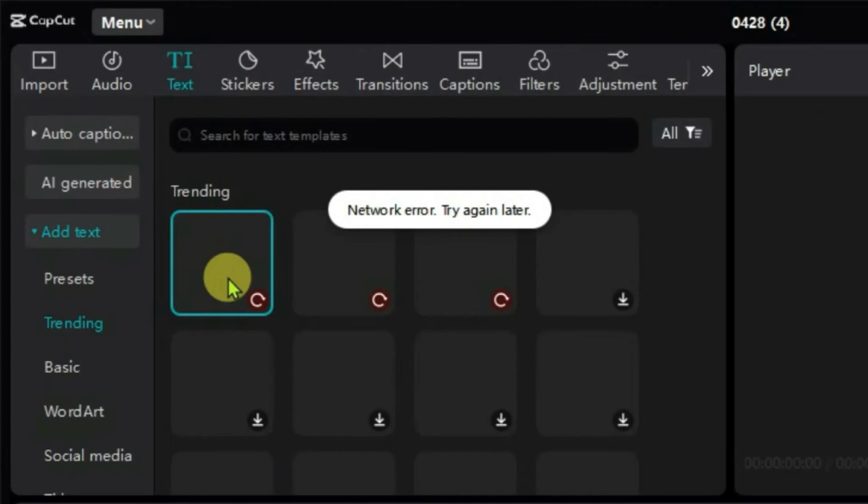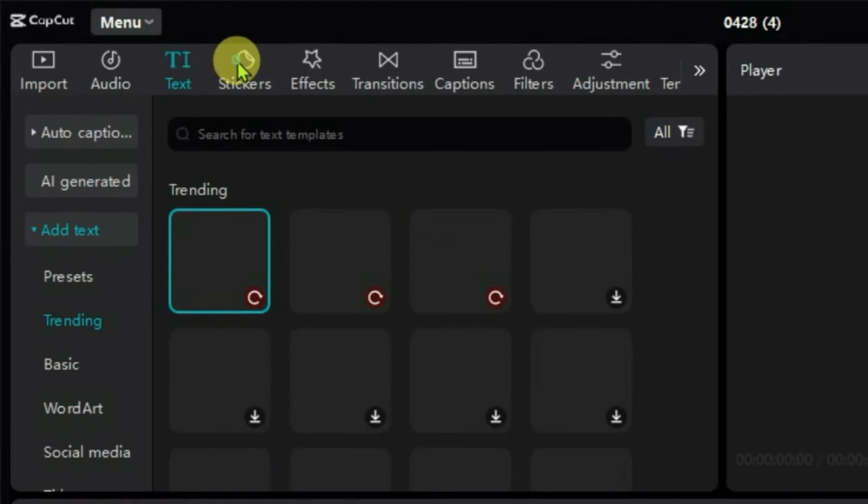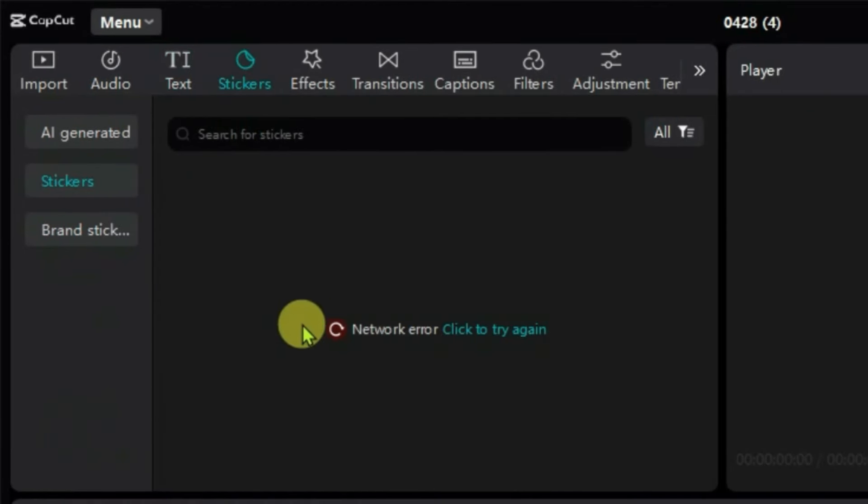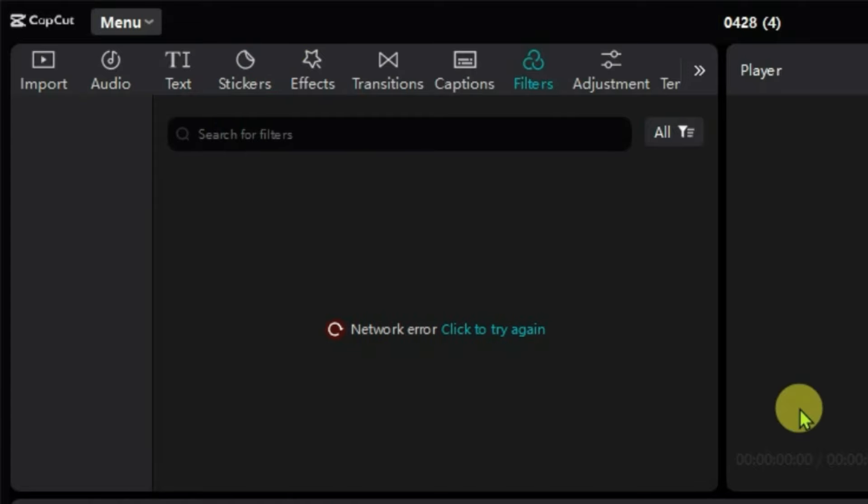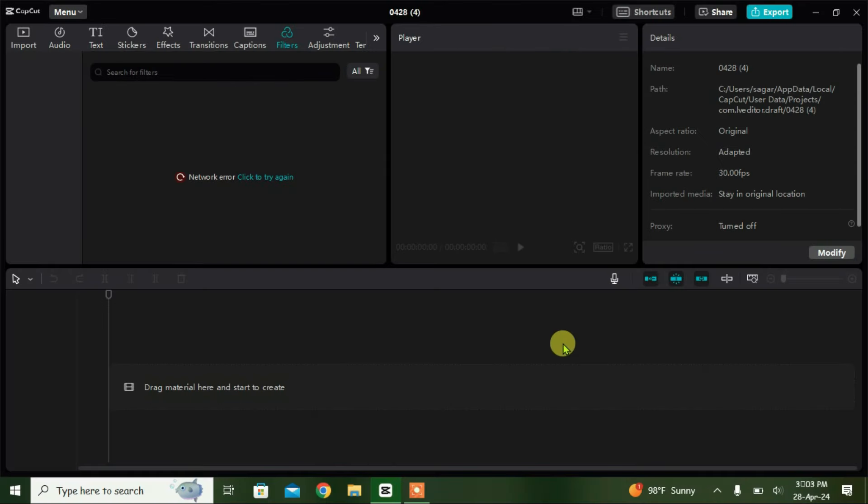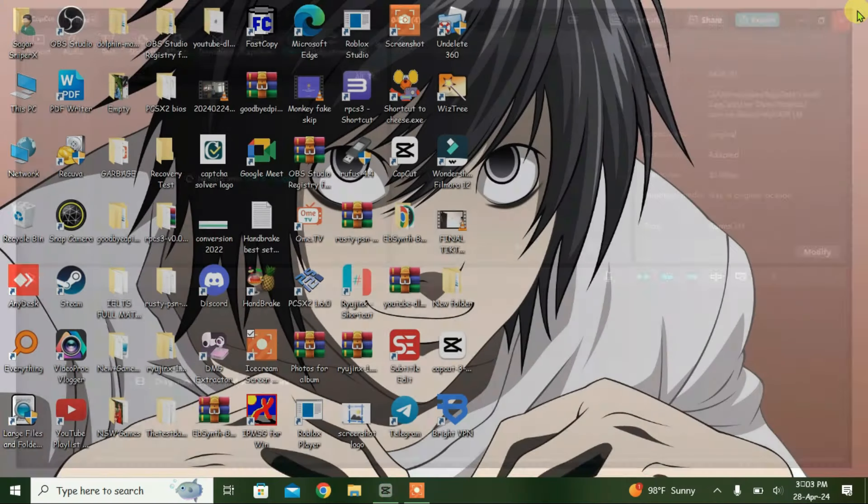So guys, you can see I have got a network error problem on CapCut. If I go to any options here, I've got this error. So I'm going to show you how you can fix this. Firstly, we're going to close it.